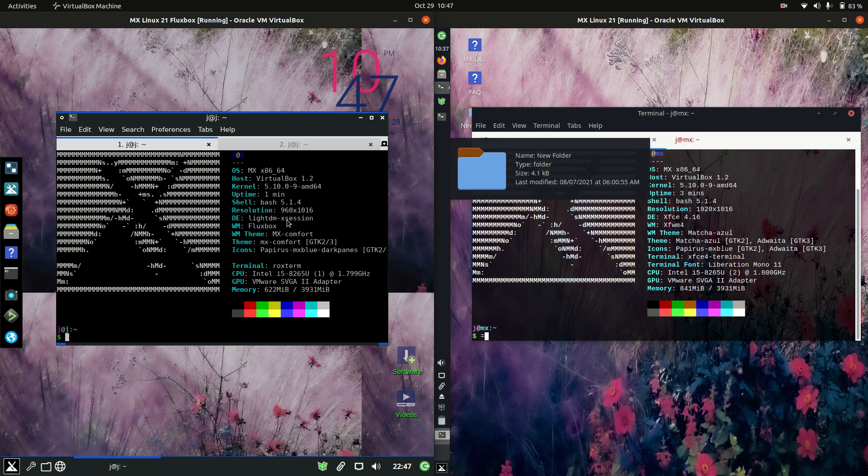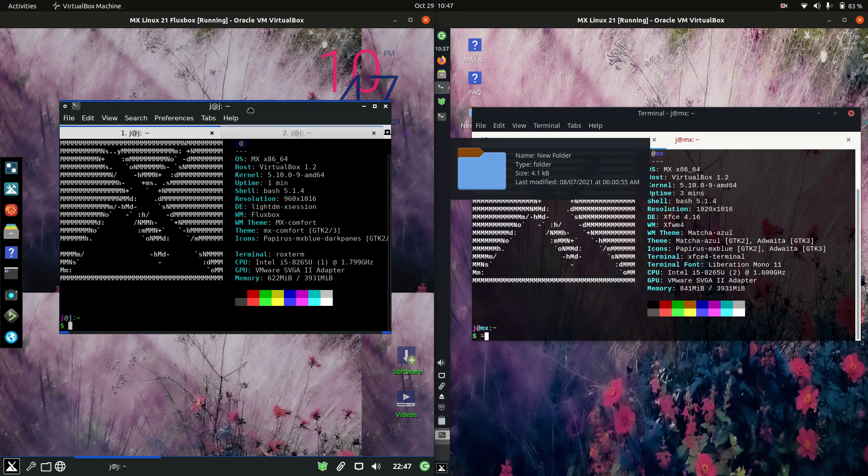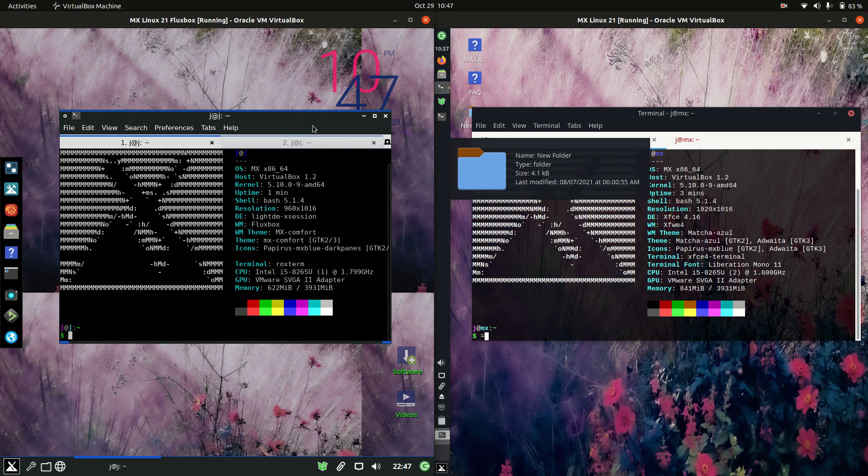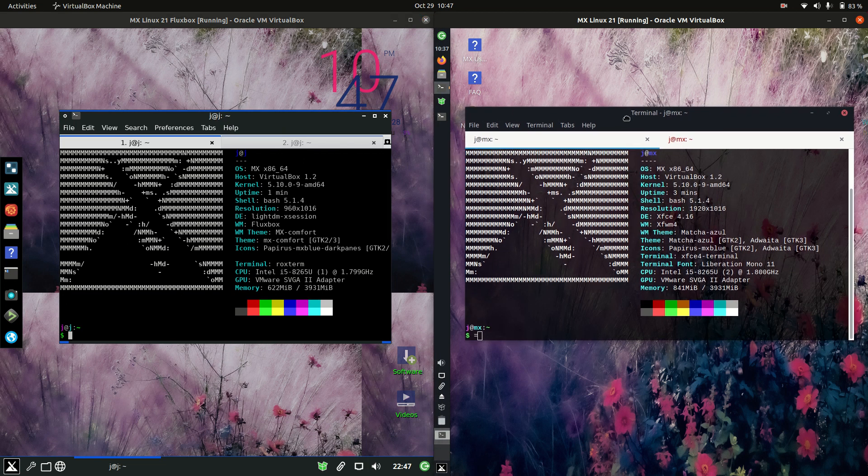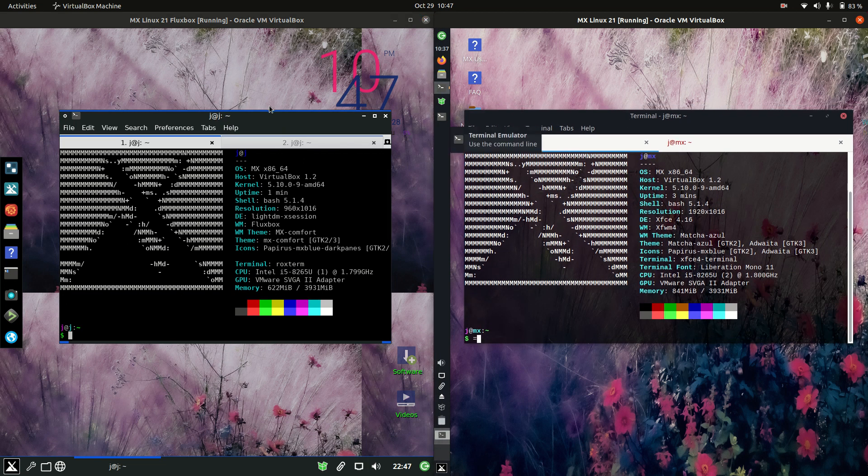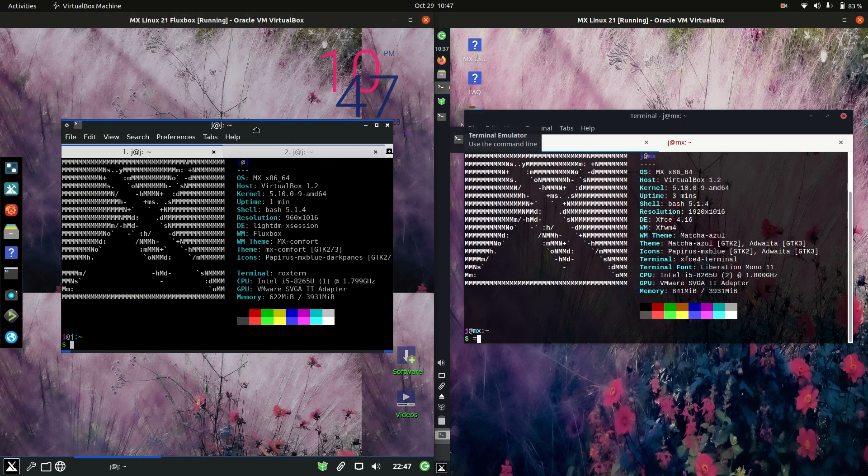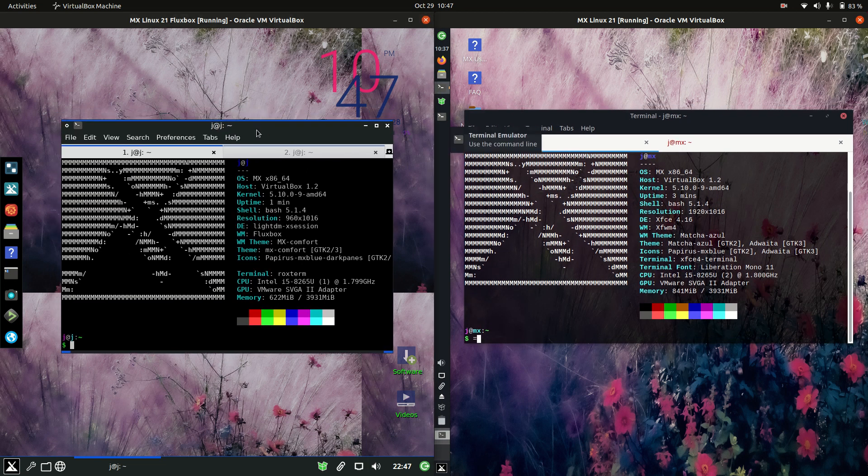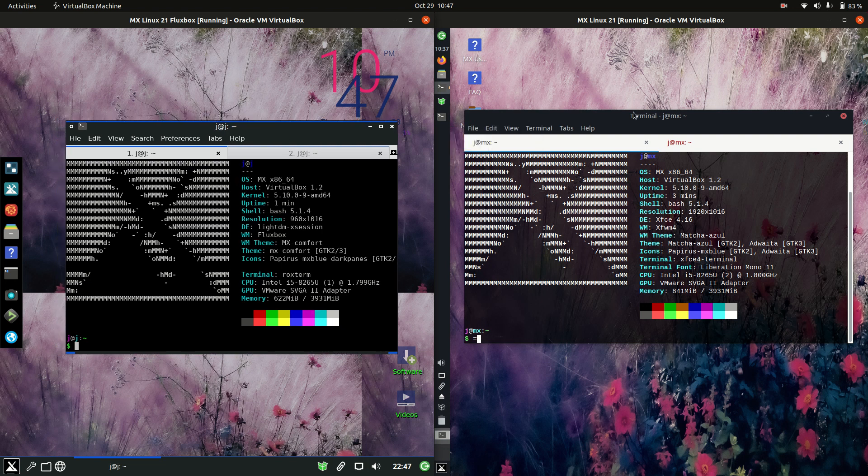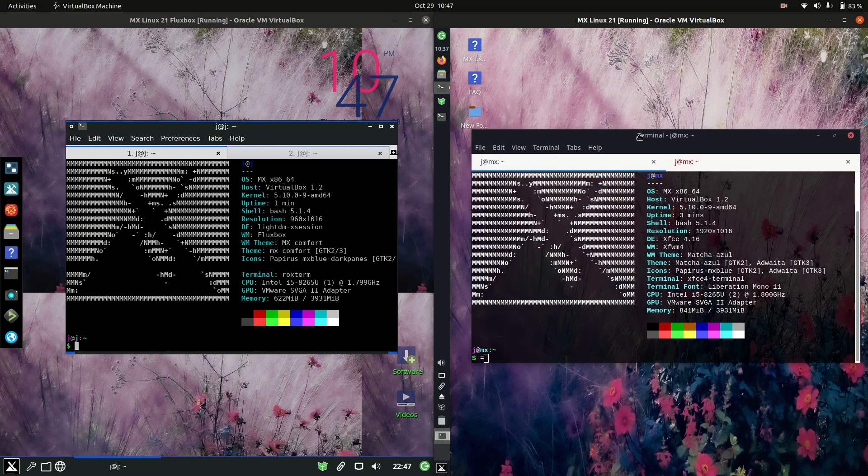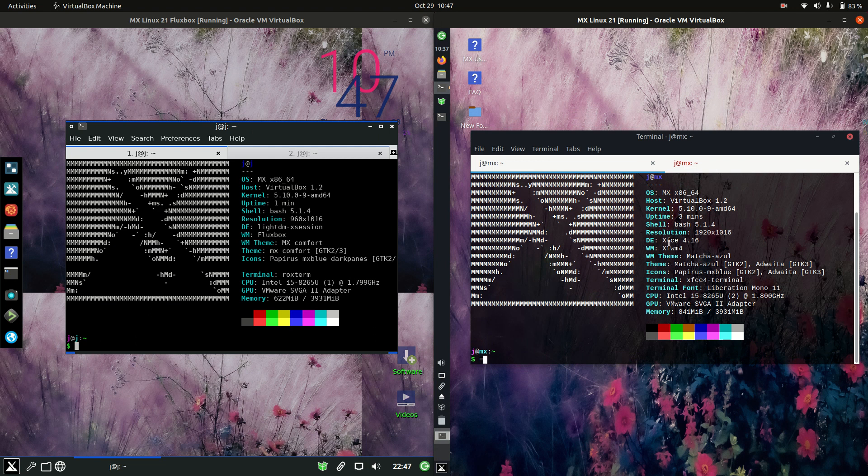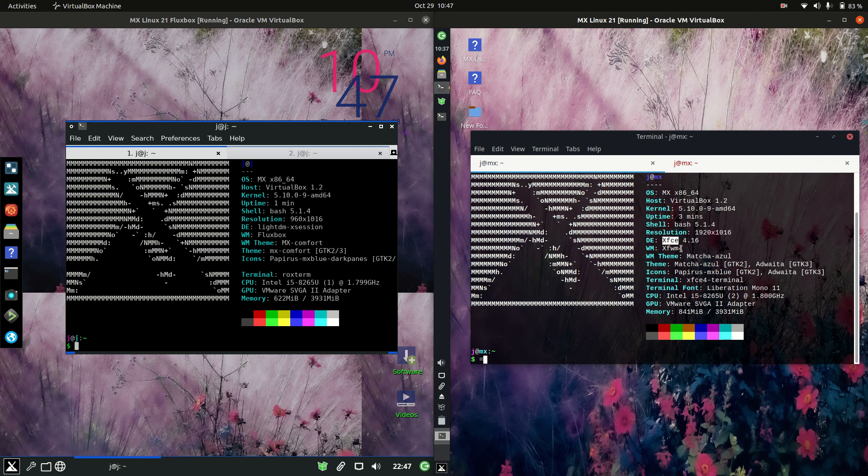G'day YouTube. This is just a bit of a look at a comparison between MX Linux on the left and the right. The main difference being that the one on the left is using a really lightweight desktop environment called Fluxbox.